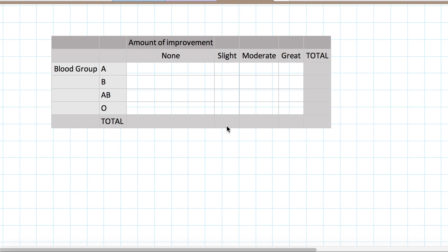So in this particular example, what we're looking at is whether there's a relationship between a person's blood group: blood group A, blood group B, blood group both AB, and blood group O, which is neither A nor B. And so we want to see if there's some relationship between their blood group and how much they improve in their clinical improvement.